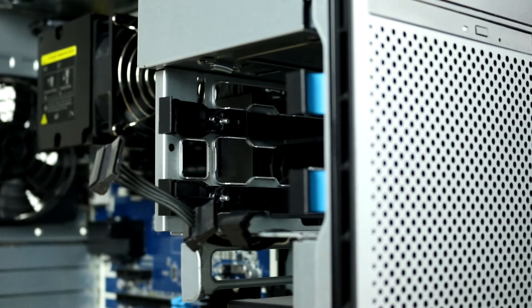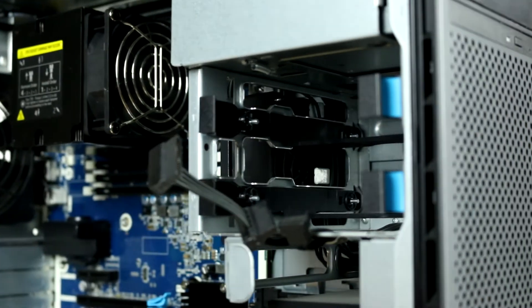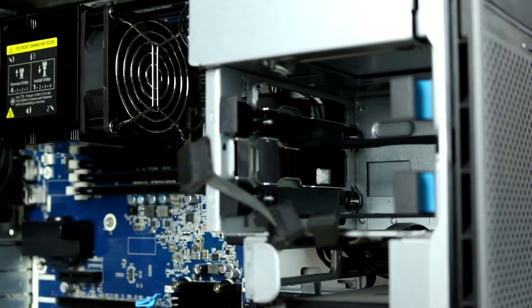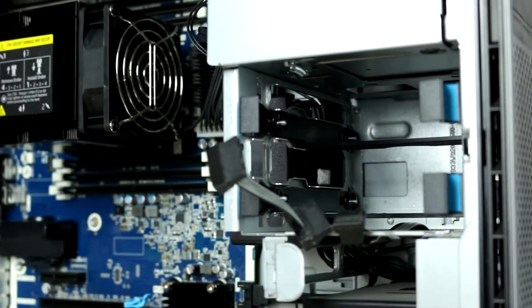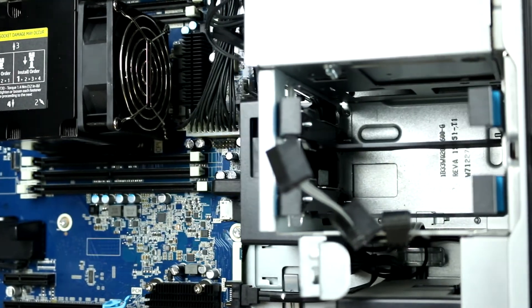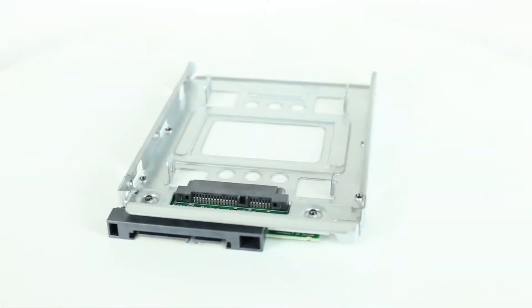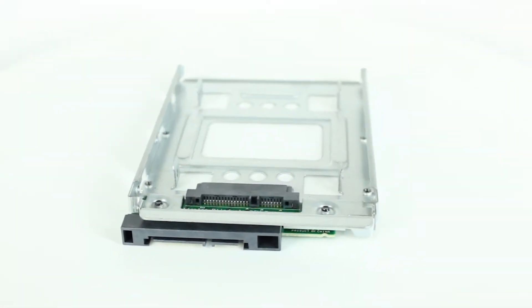The two 3.5-inch hard drive trays can be accessed near the front of the system. The hard drives are installed into these trays. With the appropriate adapters, the 3.5-inch trays can be converted for use with 2.5-inch SSDs.